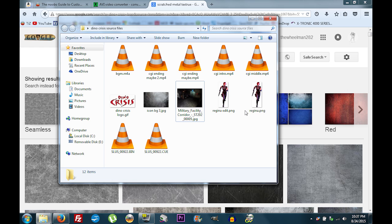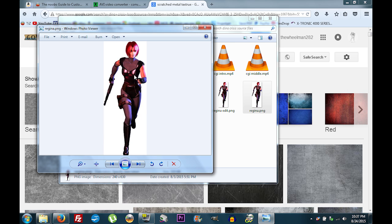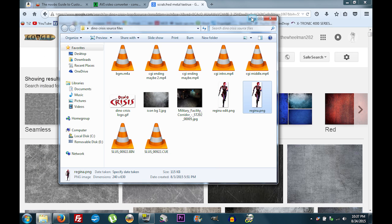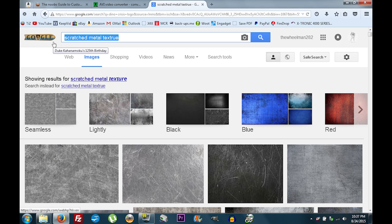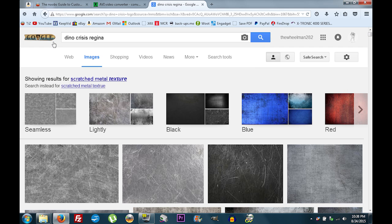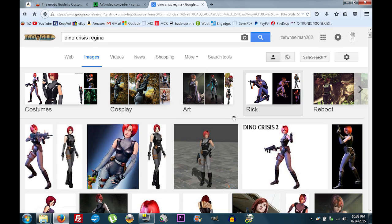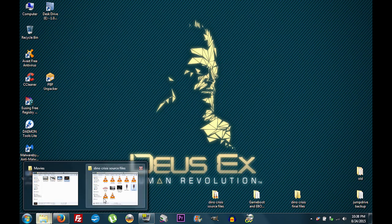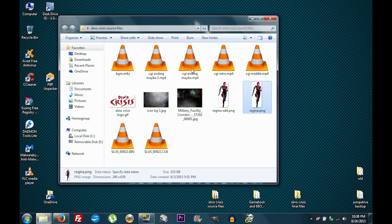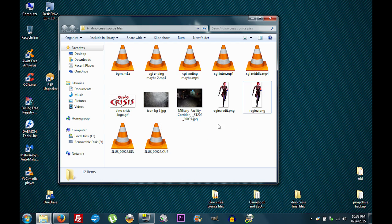You want to download a foreground object — I've downloaded a picture of Regina. Just search 'Dino Crisis Regina' and save an image that will look good on the background. Once you've got all that downloaded, you're done with your source files: background video, logo, background image for the icon, background image for the wallpaper, a foreground character, and your game.